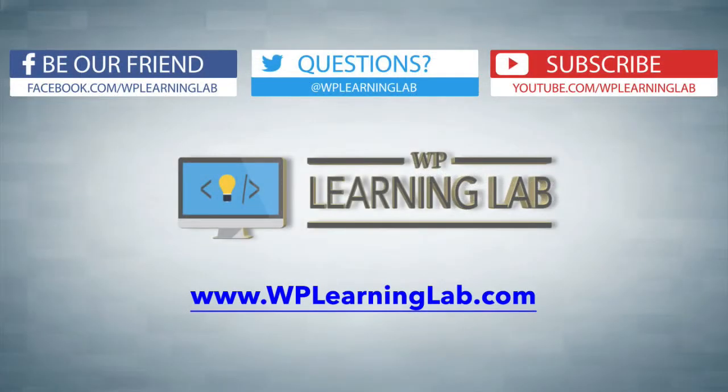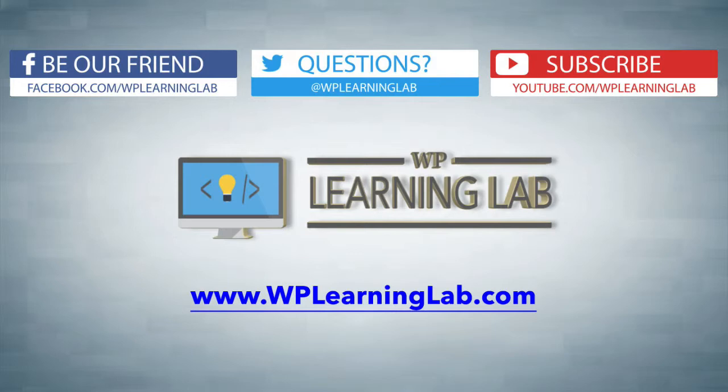My name is Bjorn Allpass from WP Learning Lab. I hope this video helps you. Make sure you subscribe, follow us on social media, and check out WPLearningLab.com, where we write about WordPress every single day. Talk to you soon.